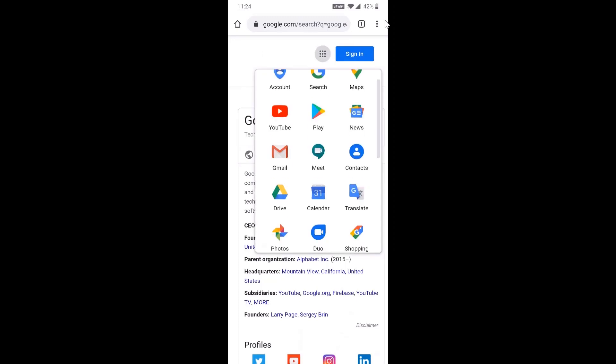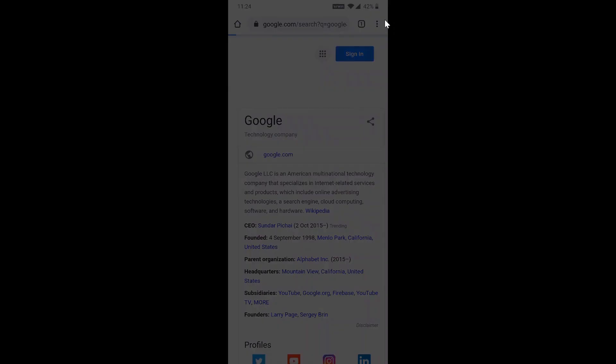It will direct you to choose whether you're going to access in the app or Chrome browser. Just select Chrome browser.